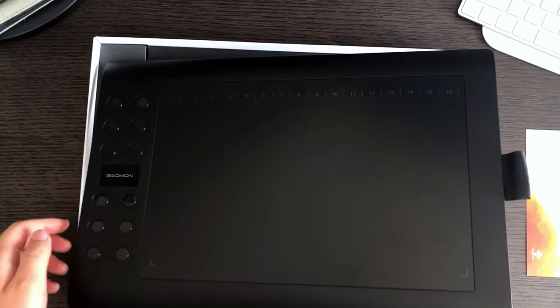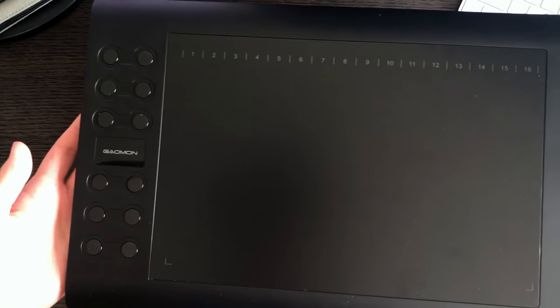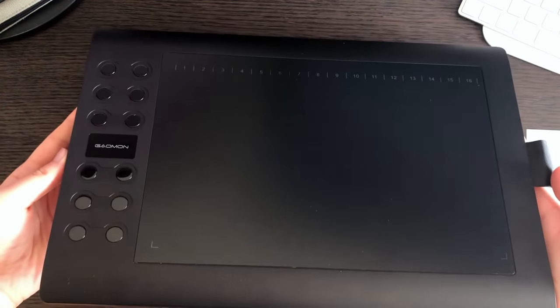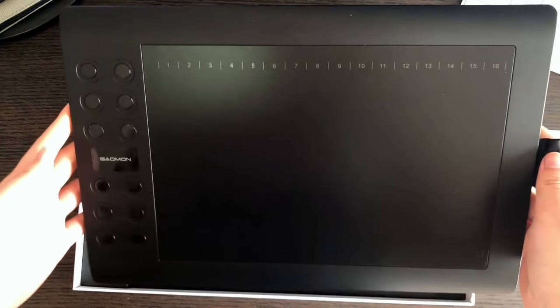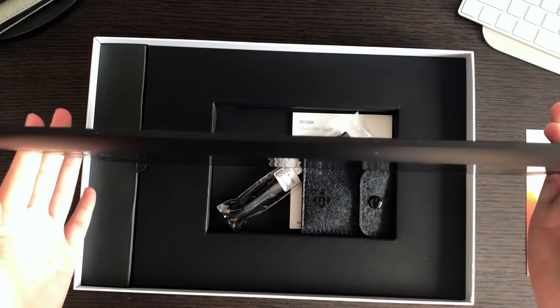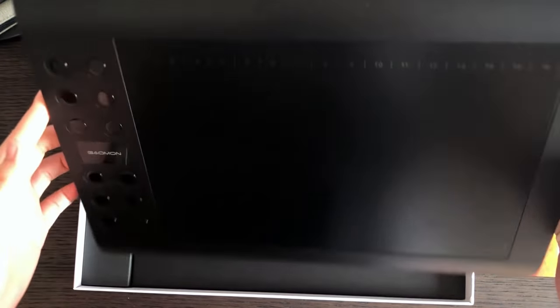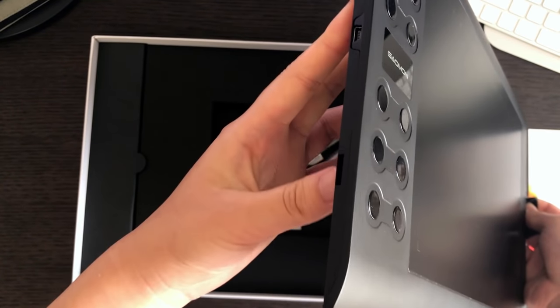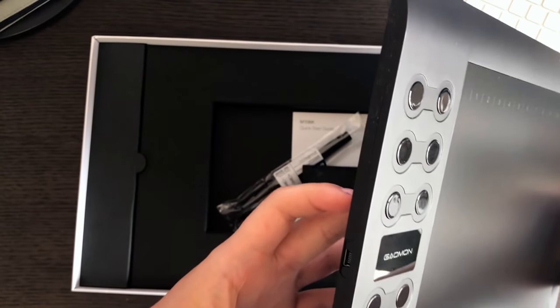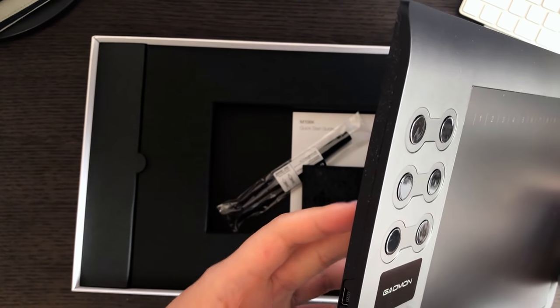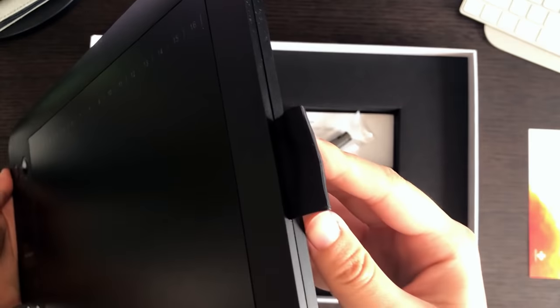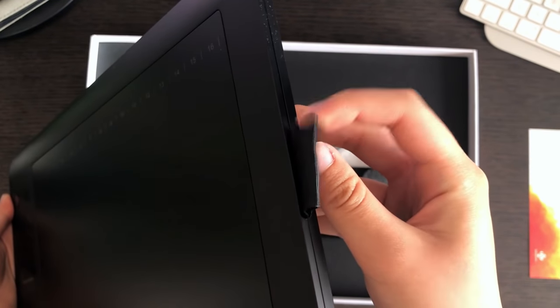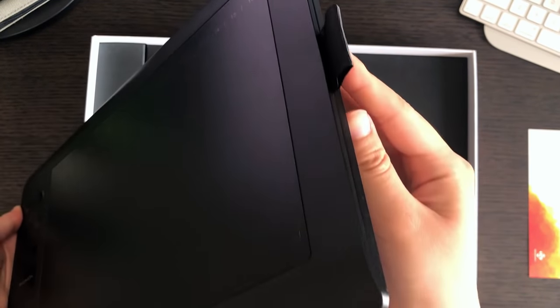Now the tablet itself can be easily lifted from the box using this little tab right here, which I'm assuming also serves as a pen holder. The tablet has a decent weight, just the right amount I think to feel sturdy and durable but also light enough to be portable. The surface of the screen is smooth and matte, and the rest of the tablet surface has a nice slightly textured feel to it, which I think is quite common across a lot of other tablet models.